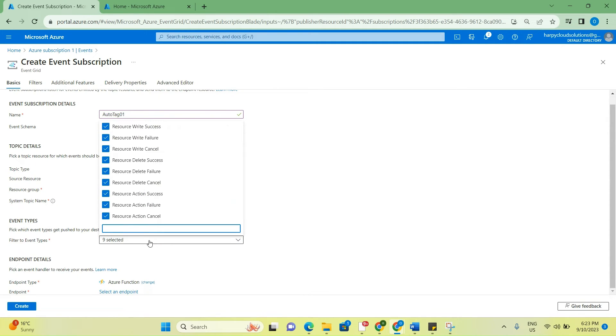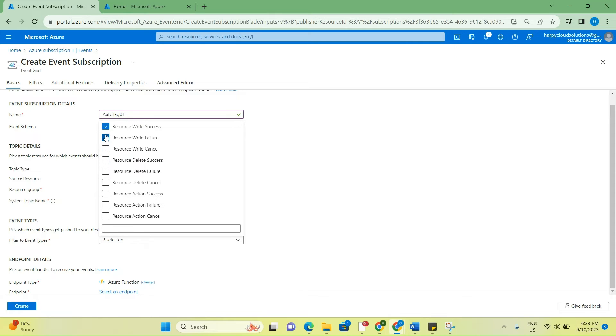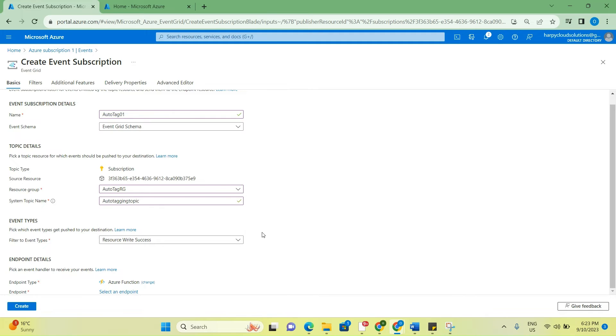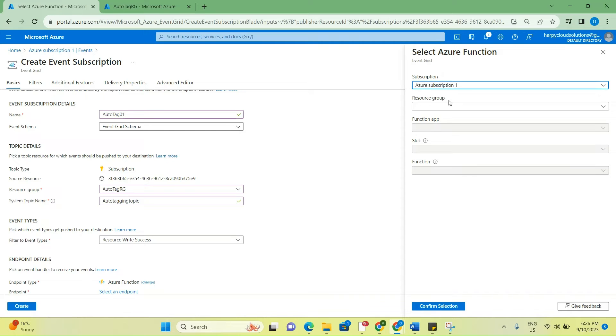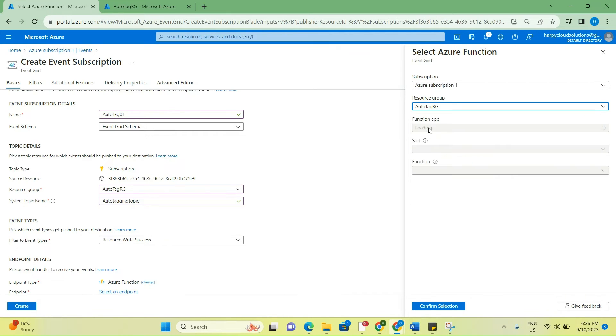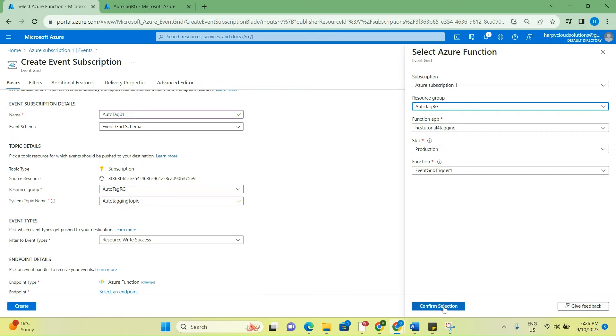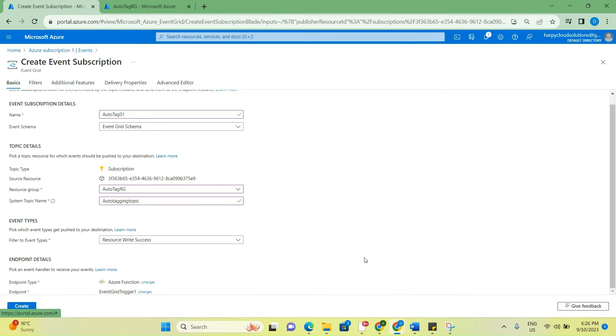Auto tagging topic. Because we just want the change to be done only when a create operation is done, we'll select all, unselect all of this and only leave resource write success. We want the tagging to be applied when we successfully created an Azure resource. The next thing is you select an endpoint. Here we select the endpoint, and to do that, you select the subscription of your choice, then the resource group that was created for this, and then automatically the function app that we created will populate here, and also the function that we created earlier. Click on confirm selection.